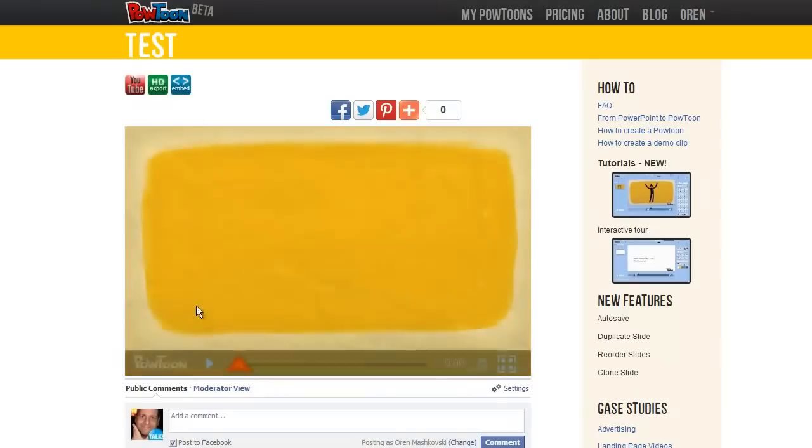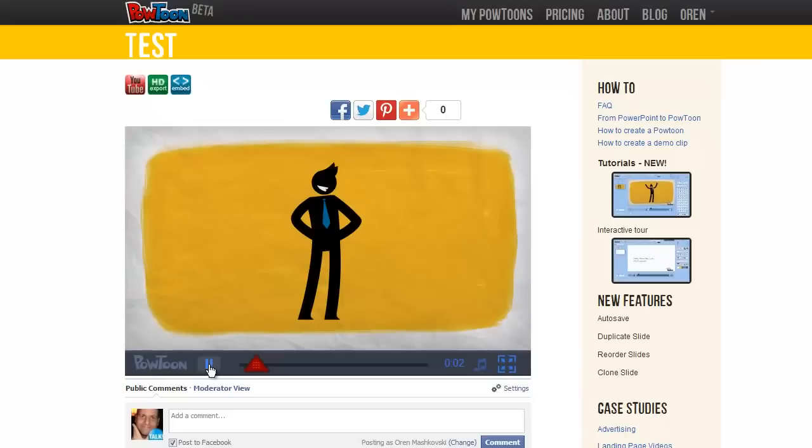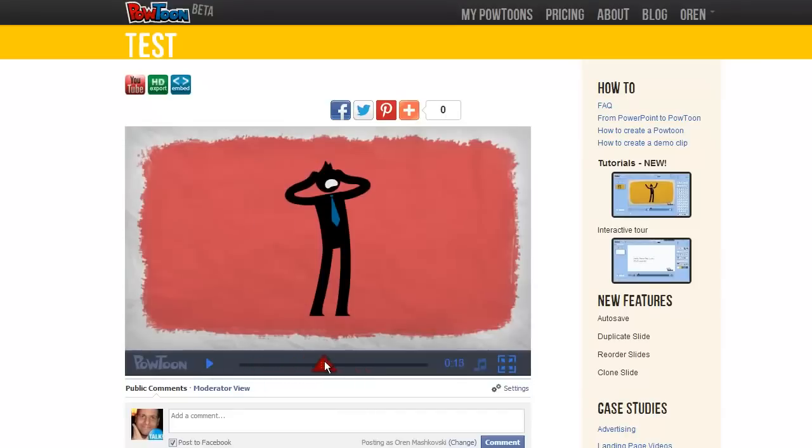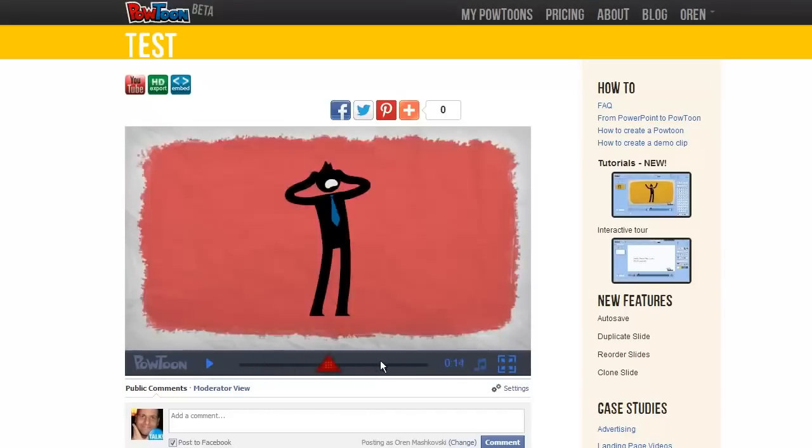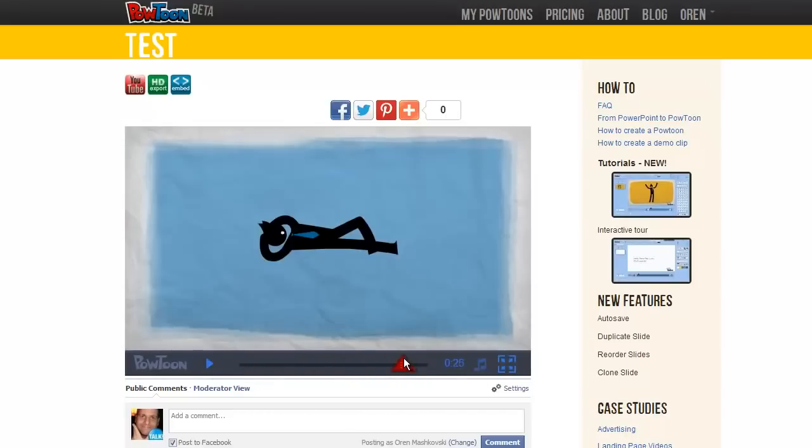You can play it and see how it looks like. You can also of course scrub the playhead and see everything.